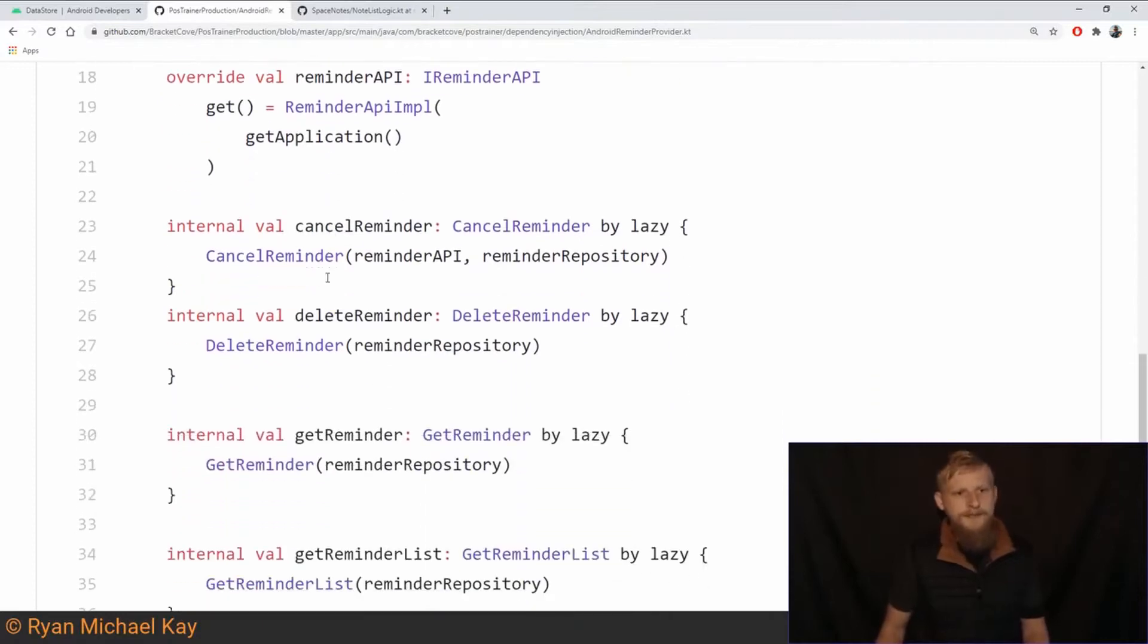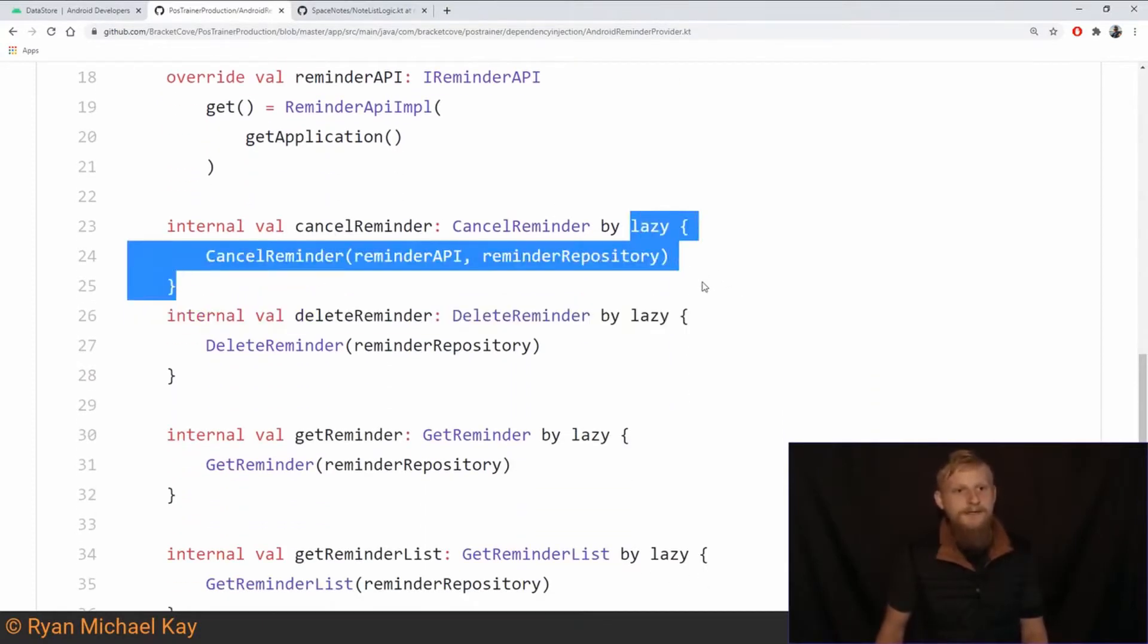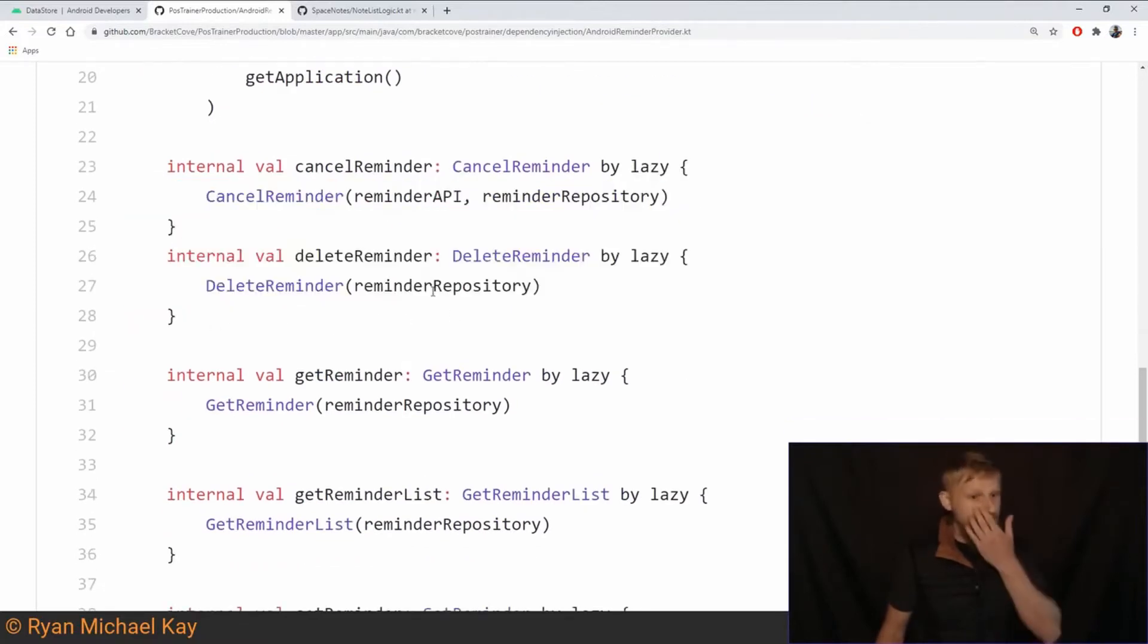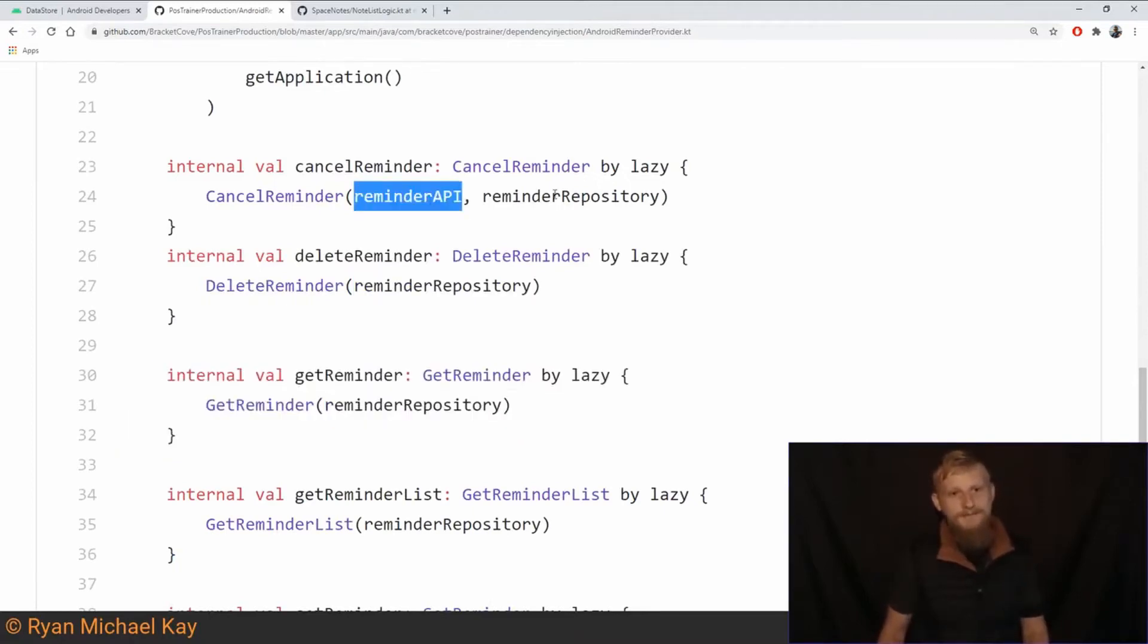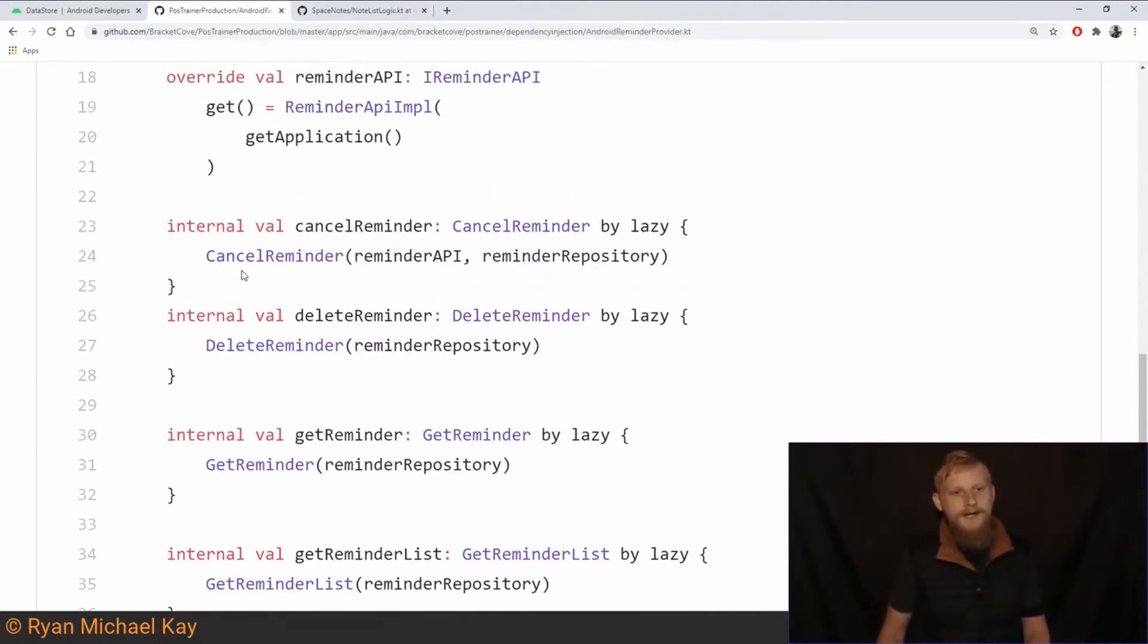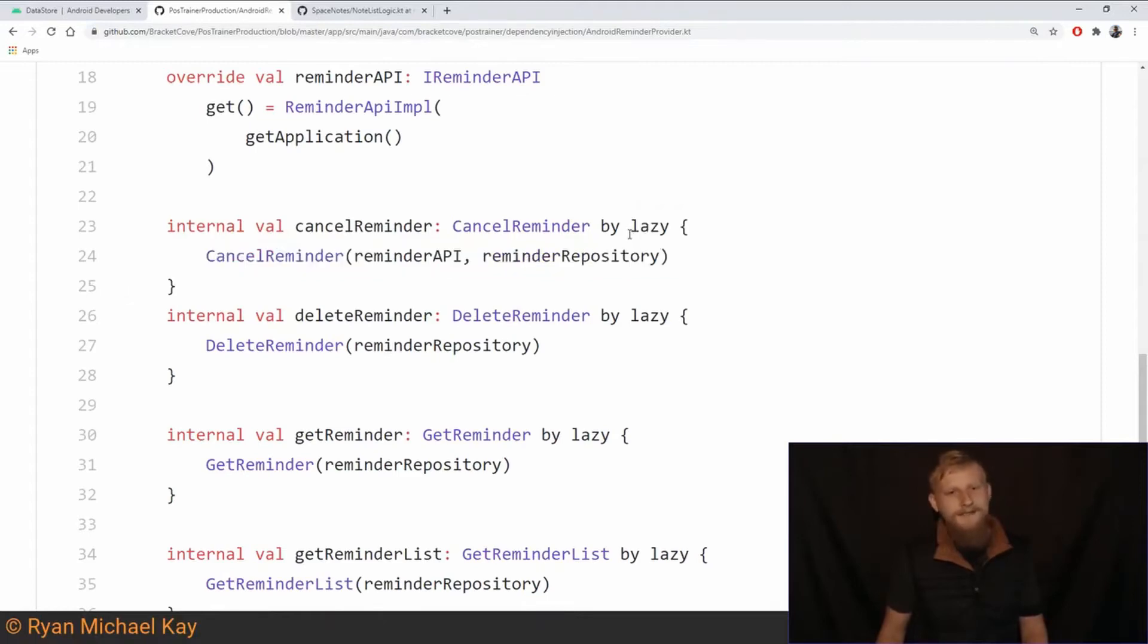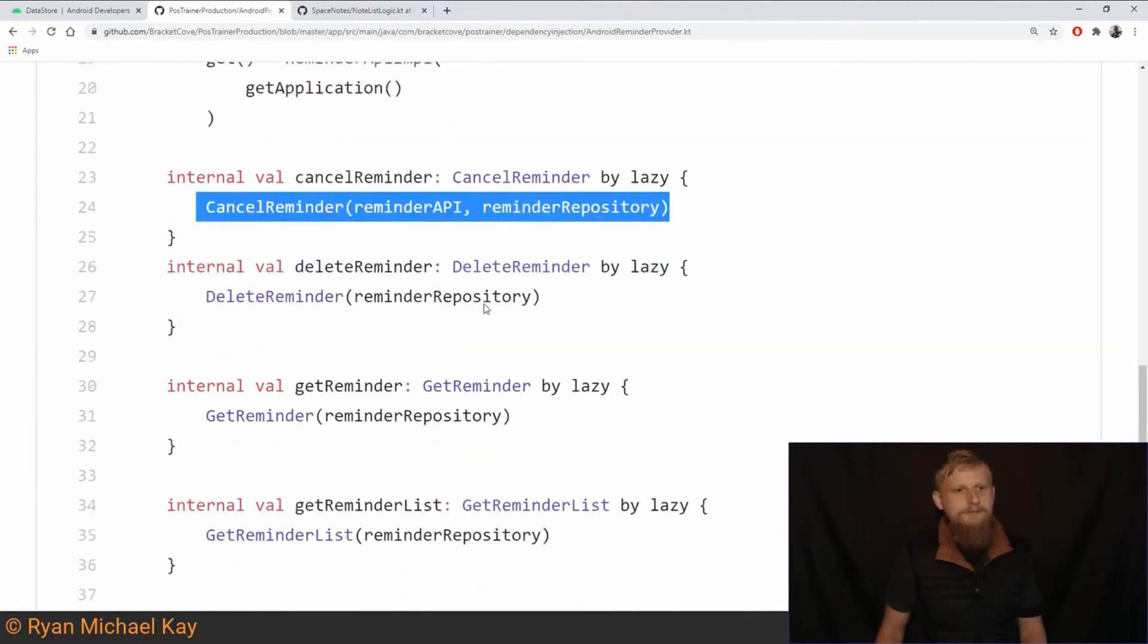So here, like for example, I'm using lazy loading so that if I have a feature that doesn't need to use some particular IO device, or in this case we're talking about use cases that use IO devices, reminder API, reminder repository. Here I'm using a lazy, what do they call that in Kotlin? Delegates. Lazy by delegate or something like that. I don't remember the technical name, but we're avoiding loading these things unless we need to.